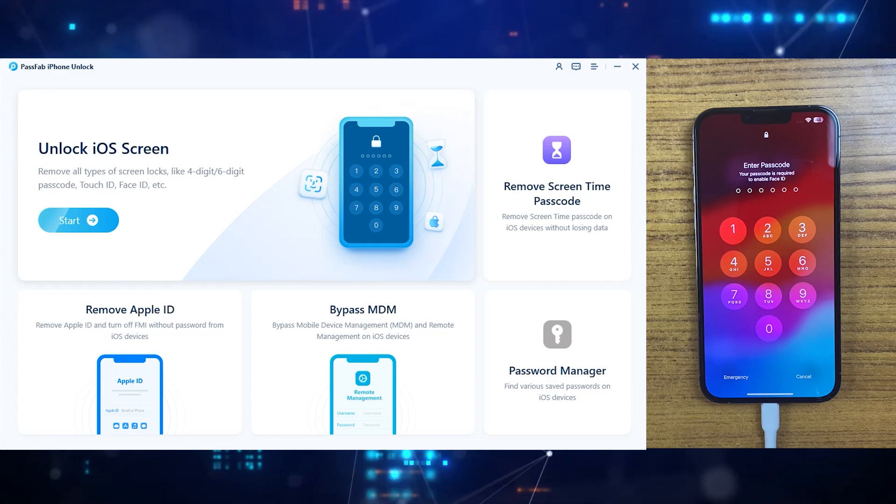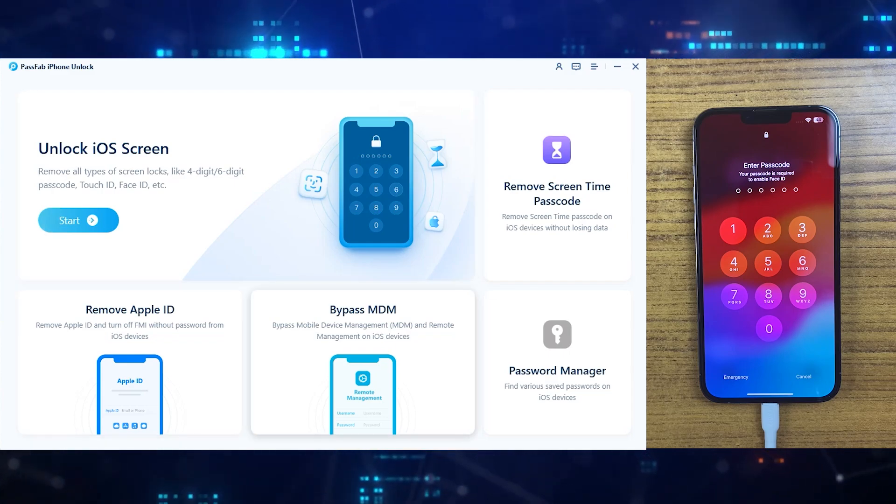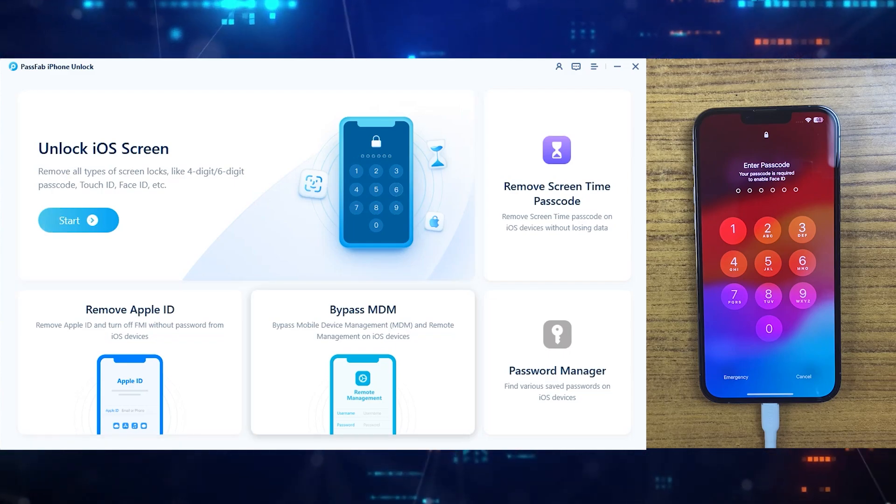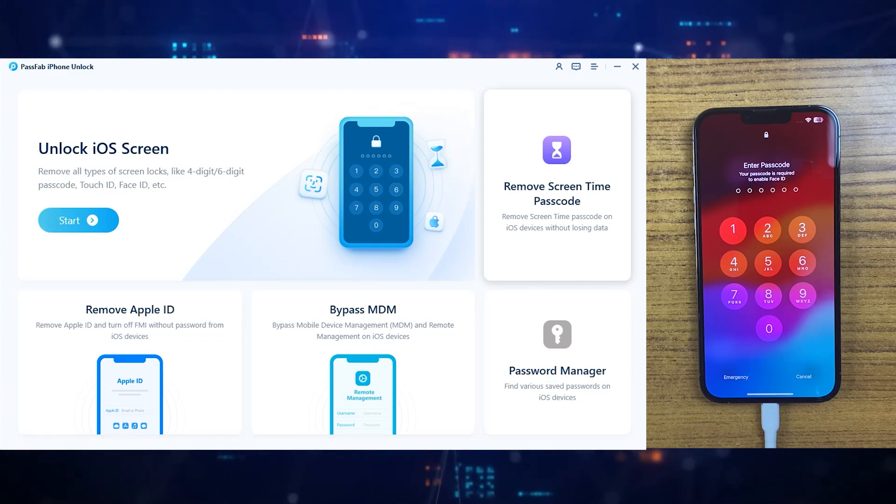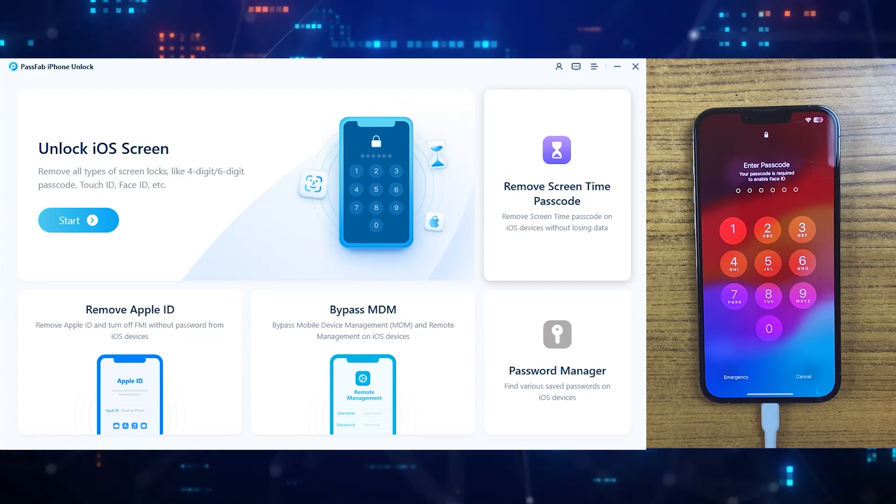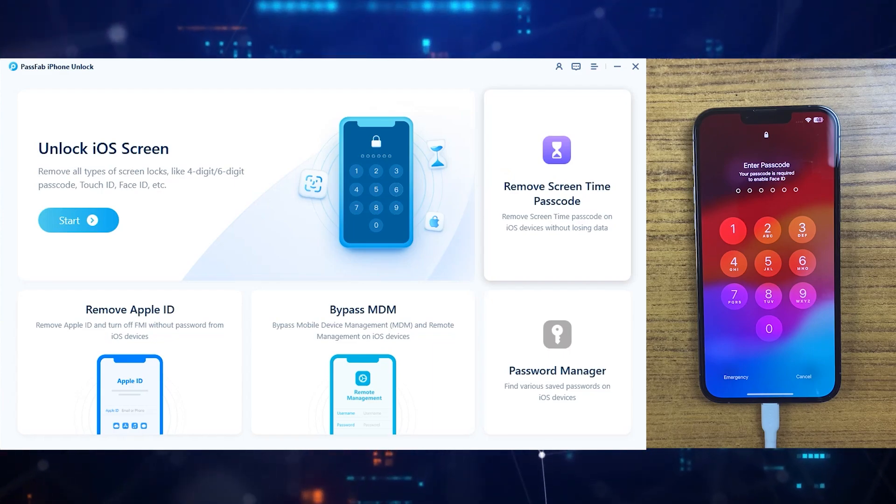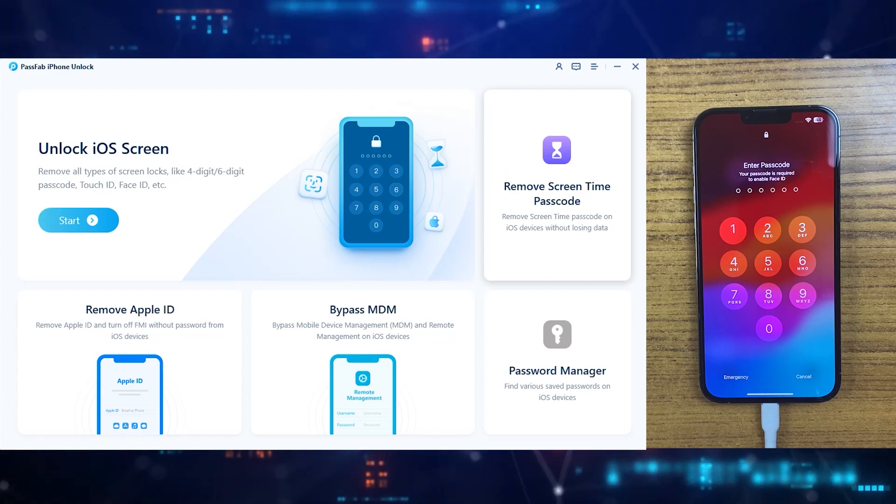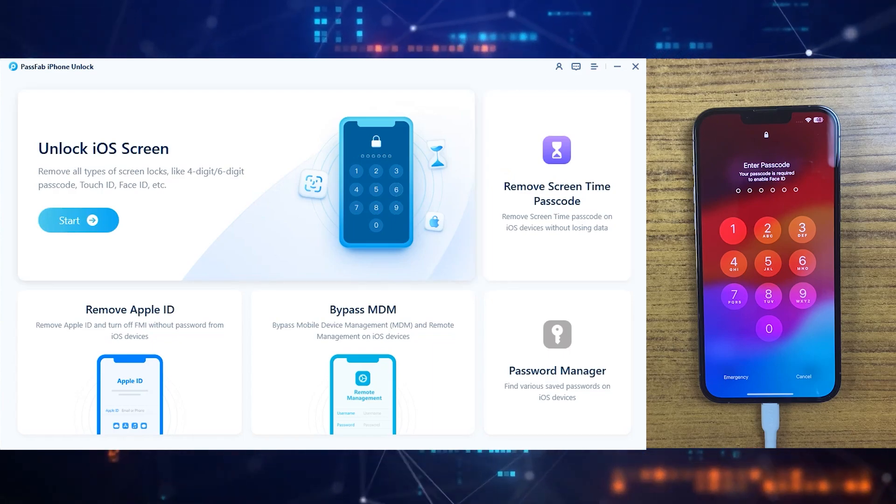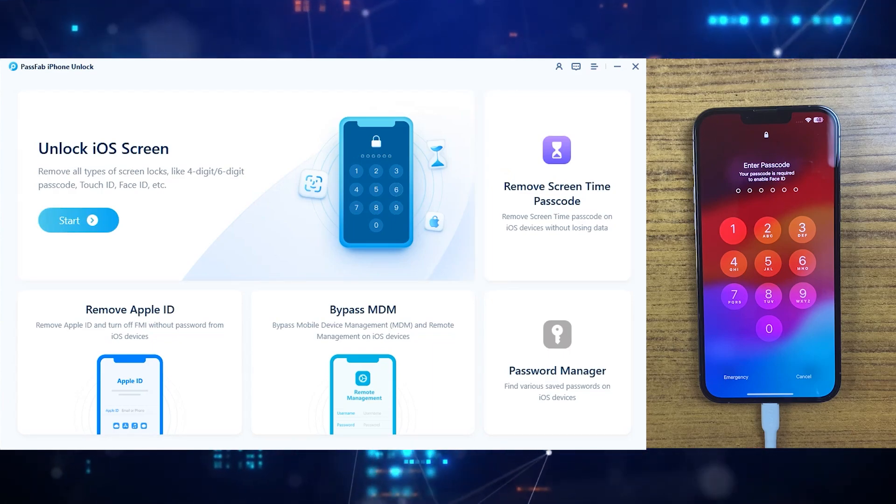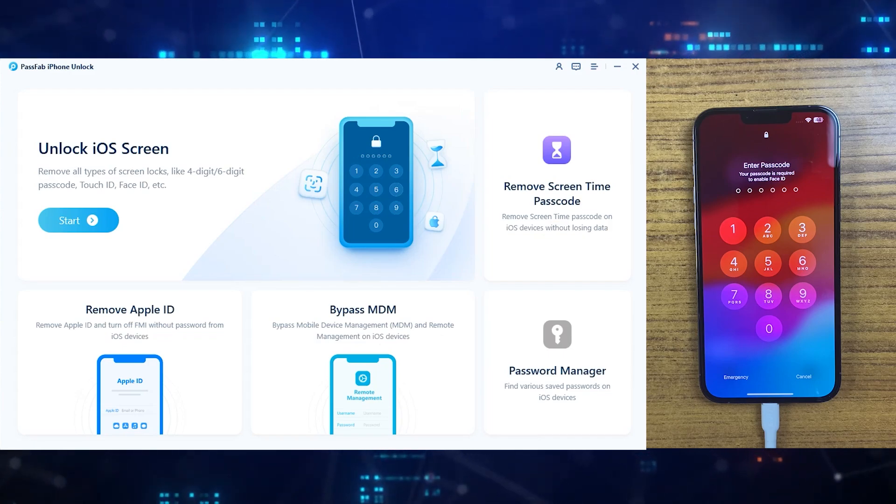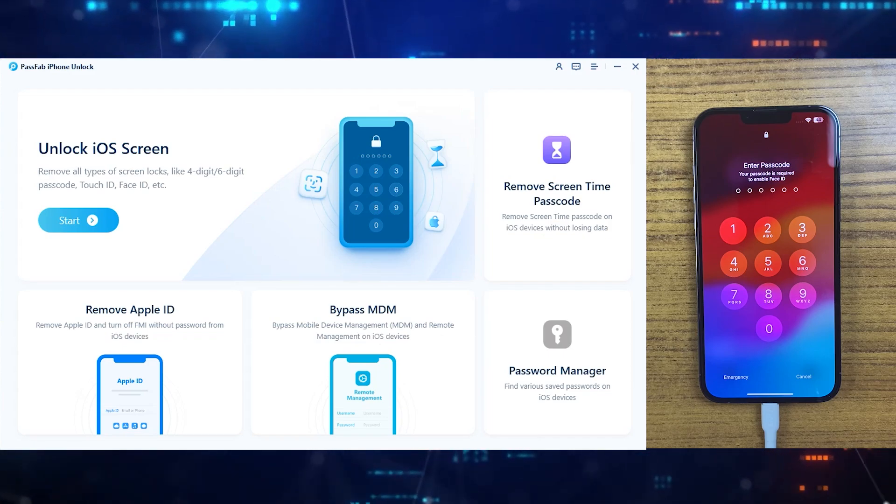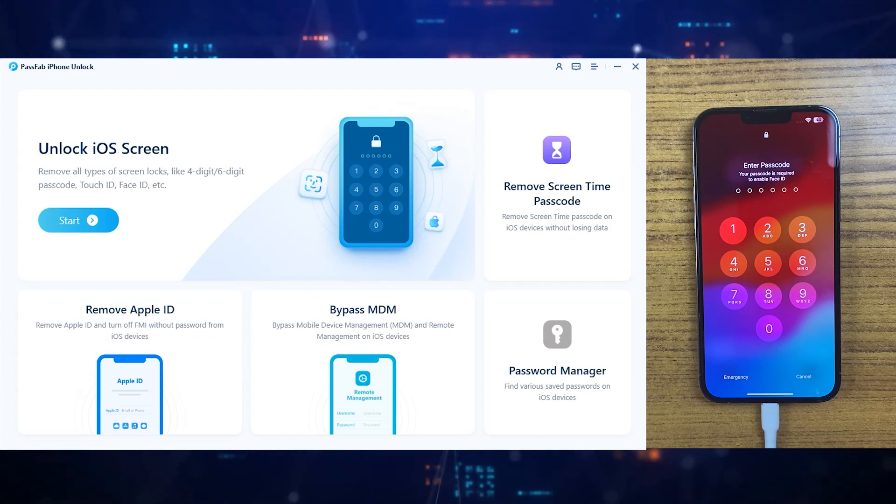The first one should be used to remove screen lock from your iPhone. The second option would remove screen time from your iPhone without erasing your data. And the third option can remove Apple ID from any iPhone, which is also quite a useful feature, and the MDM lock screen can also be removed with the PassFab iPhone Unlocker. So it's just all in one for all iPhone users.